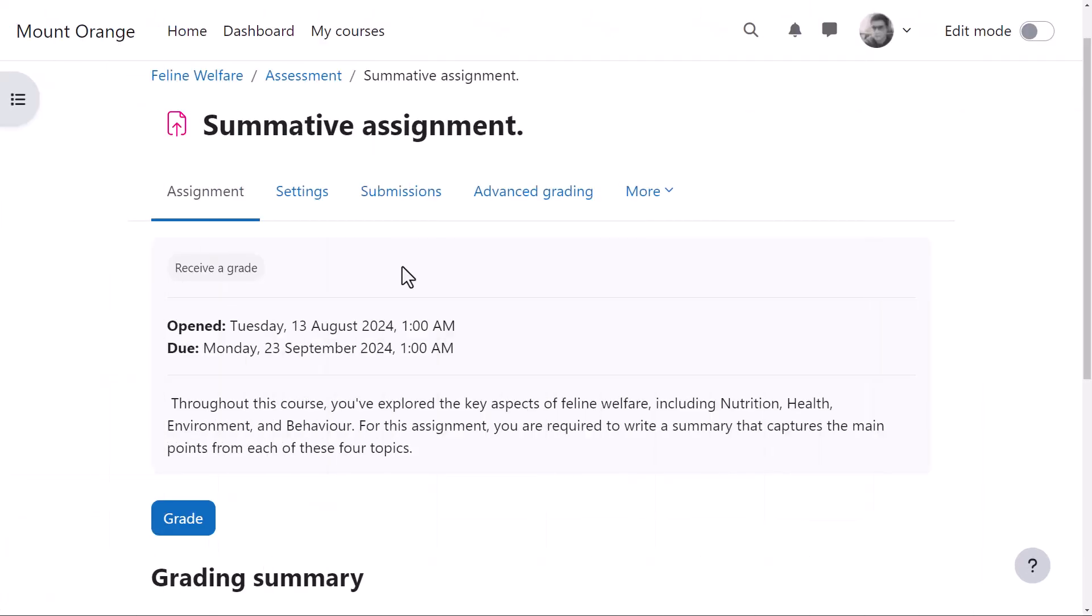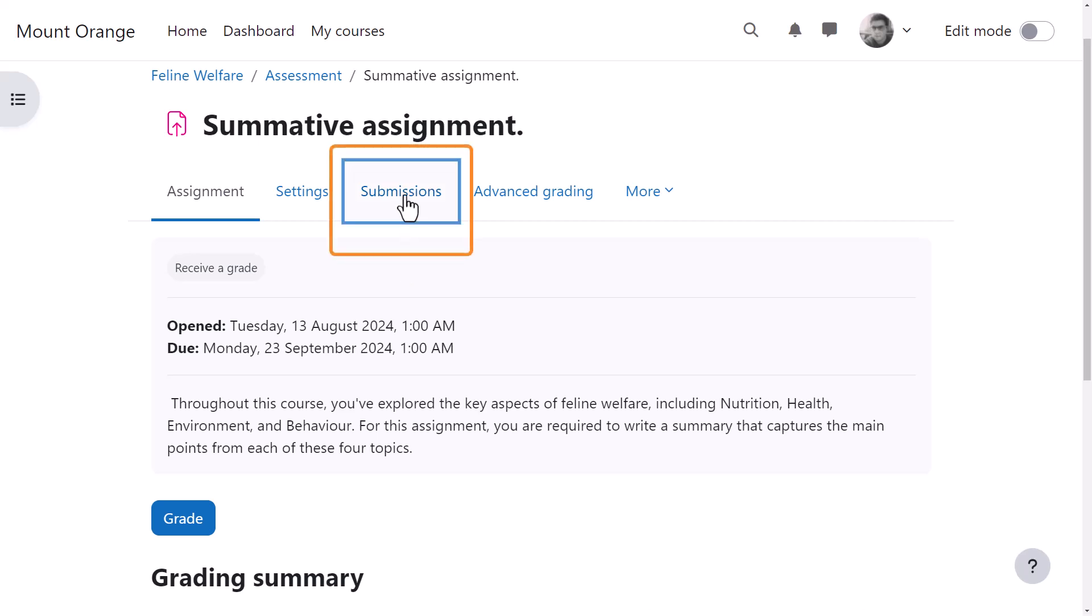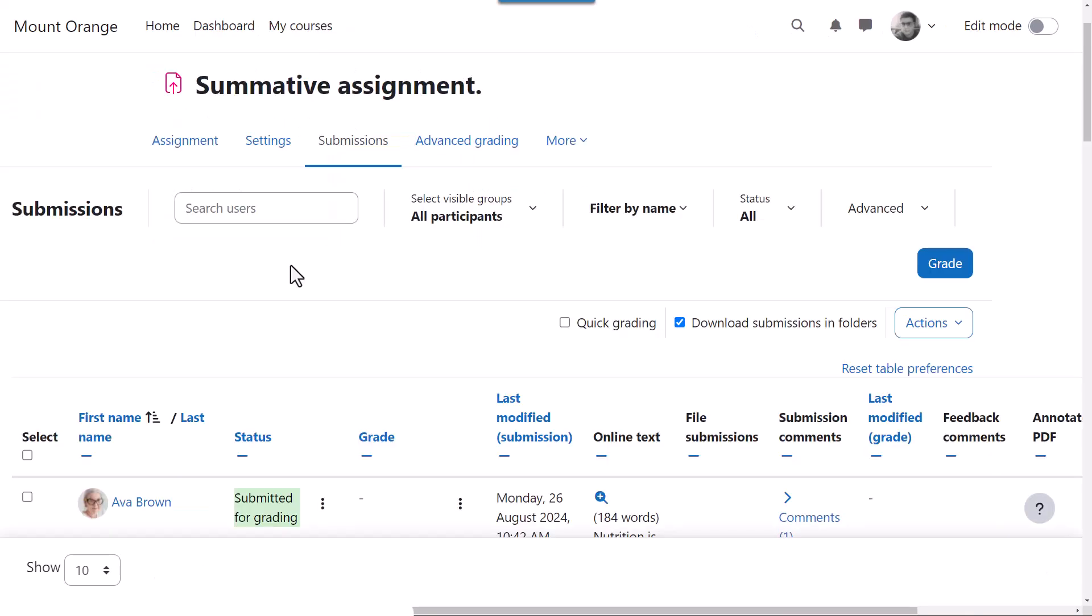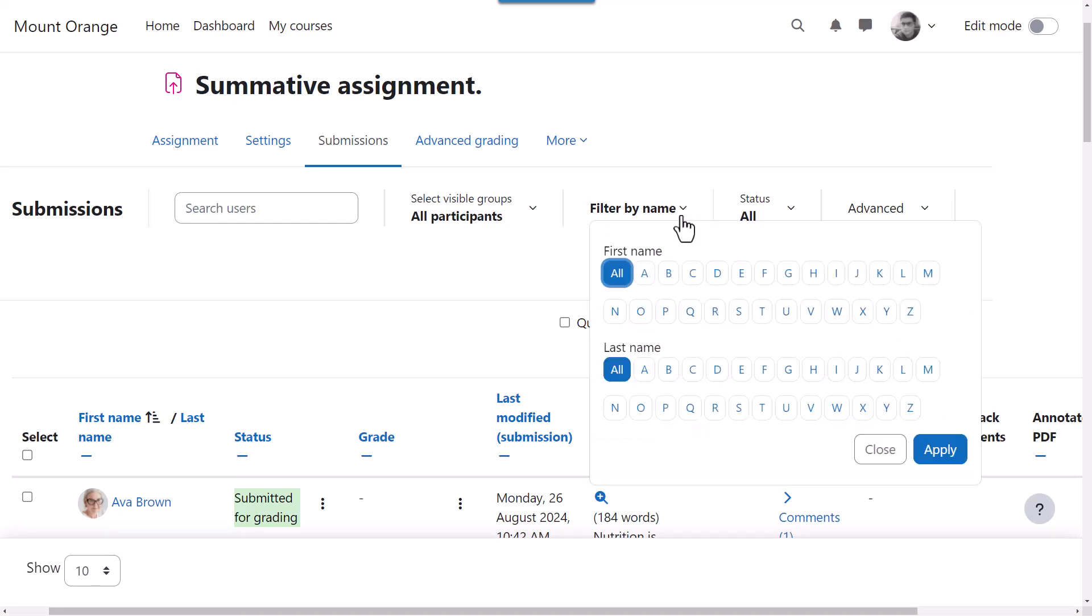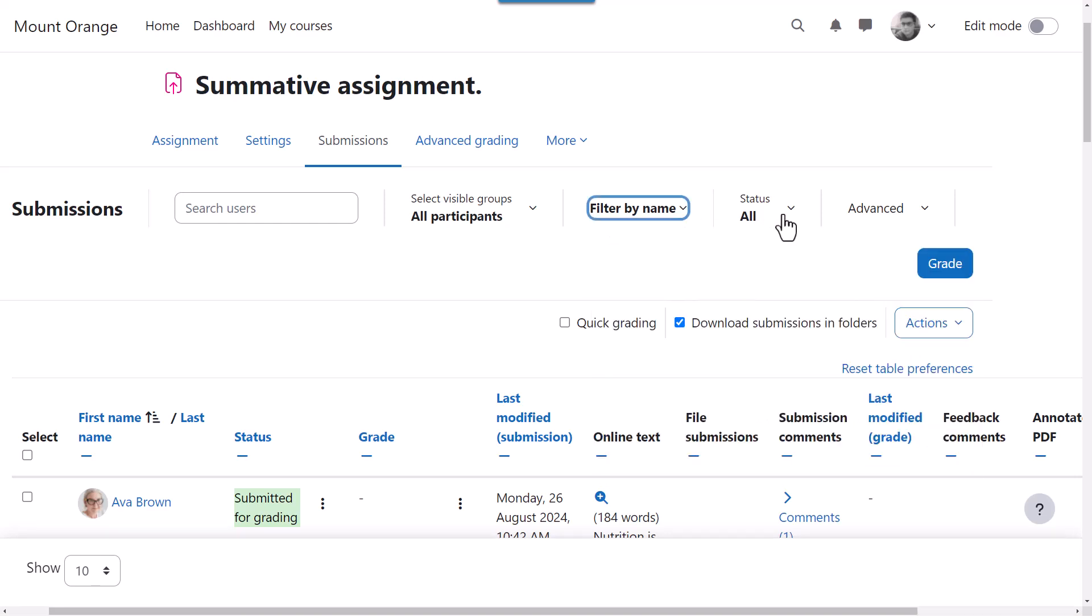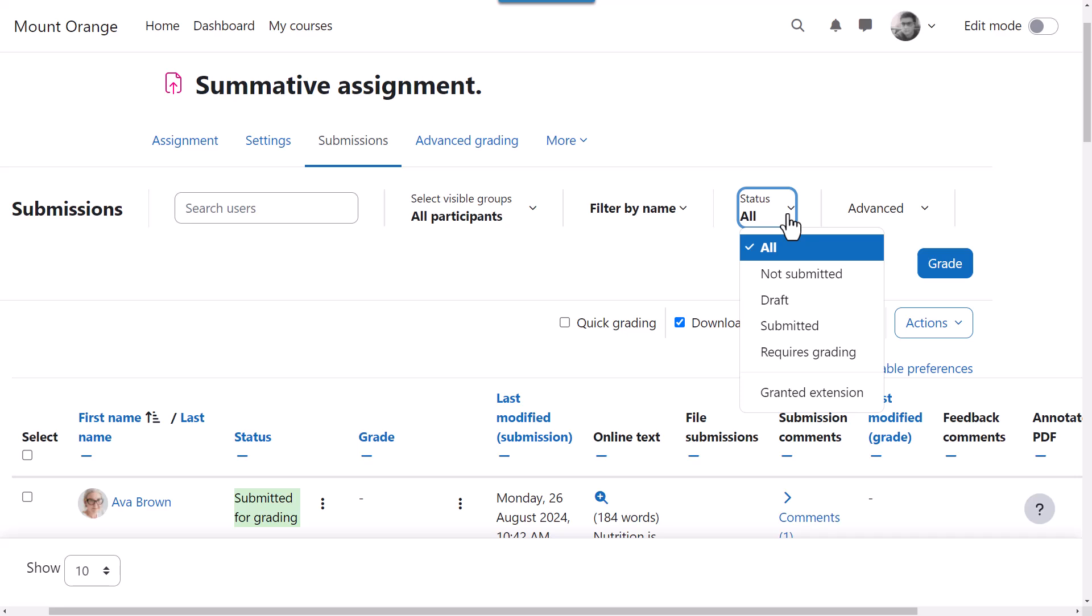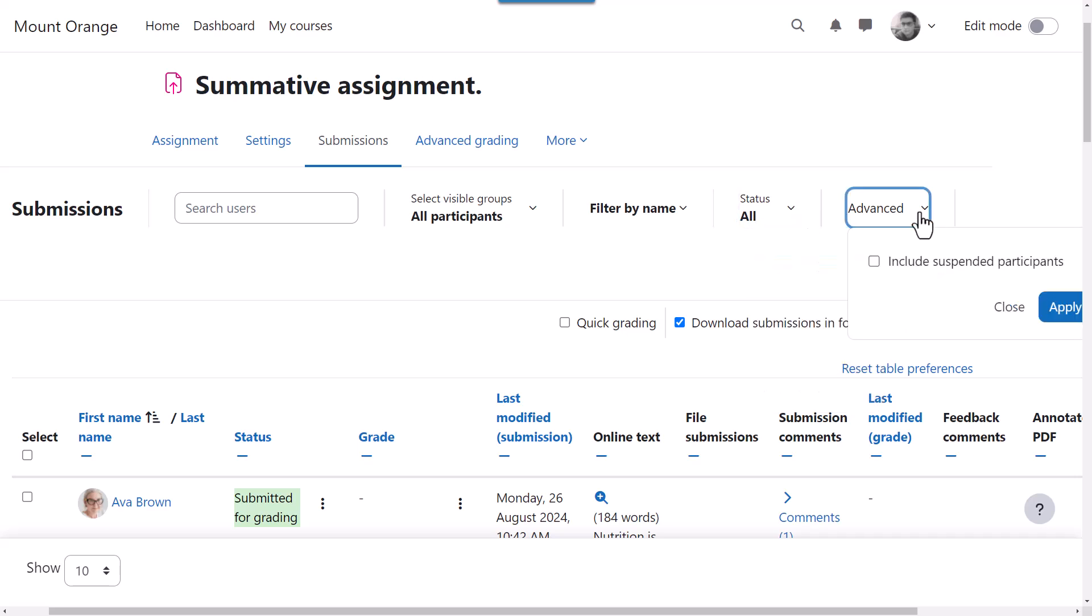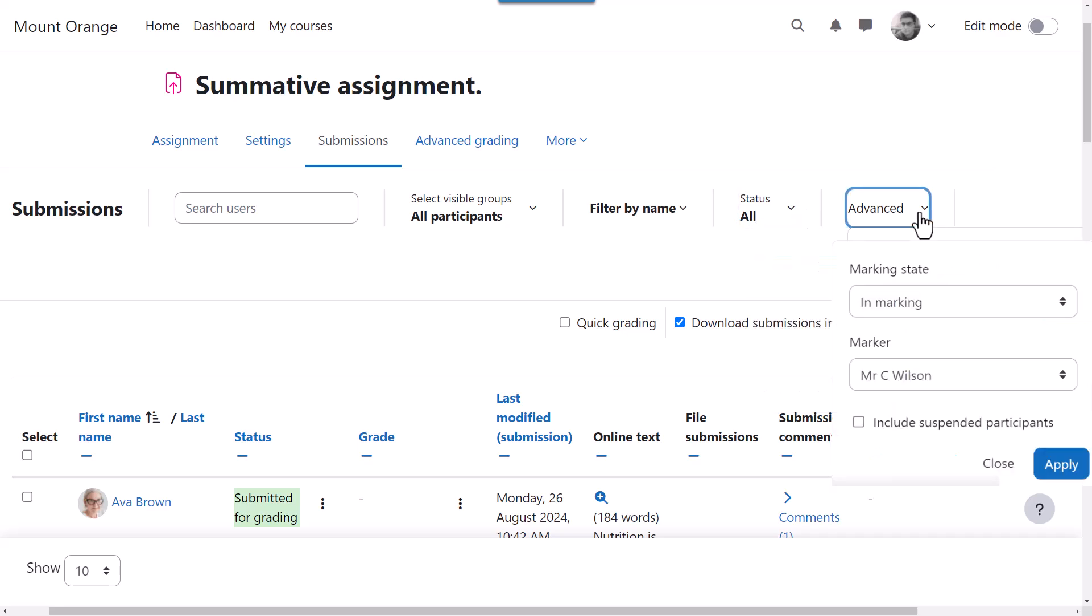From the assignment page, rather than a View All Submissions button, our teacher has a submissions link in the assignment navigation. The user search and initials filter from the grade book are now available on the assignment submissions page, and instead of having to scroll down to access filter options and other settings, everything is available near the top of the page.